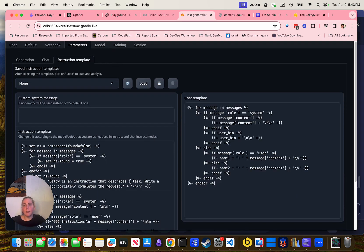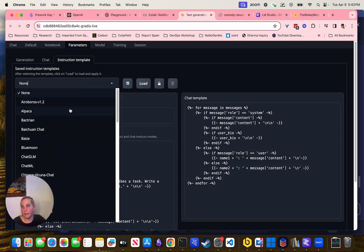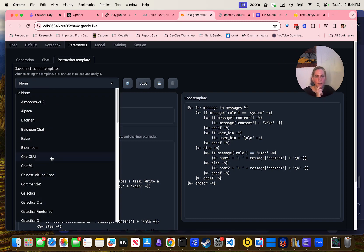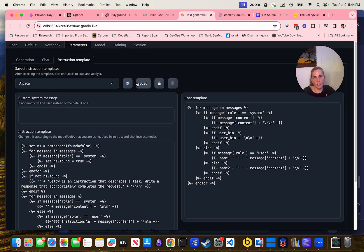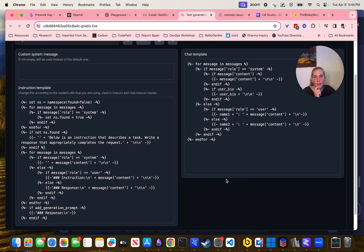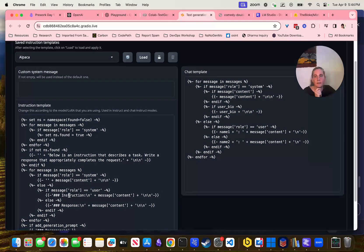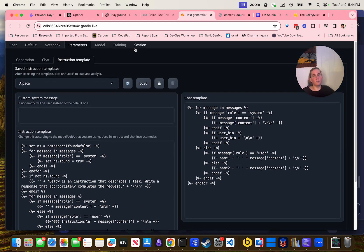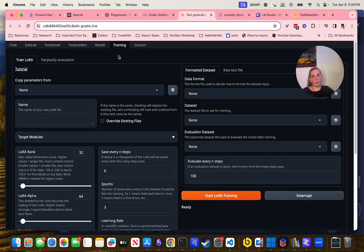I think the big thing was the instruction template. Most chat things are models that have been built — there's something called Alpaca and essentially this is what ends up as the instruction template. If you're going to create a LoRA, which this tool will allow you to do, you can train one. There's a tutorial here you can just click on.